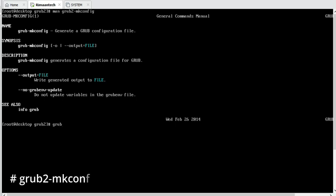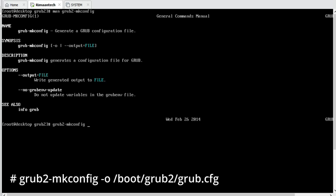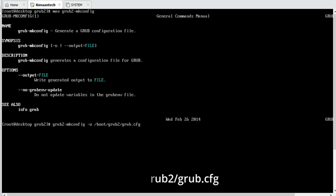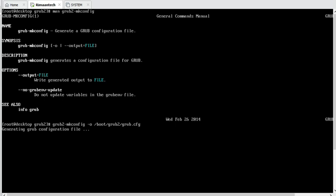Let's rebuild our configuration file: grub2-mkconfig -o /boot/grub2/grub.cfg. We are rebuilding the configuration file that already exists there. You can see it's generating, and now it's done — it has generated the grub configuration file.